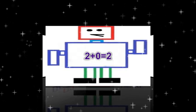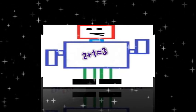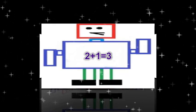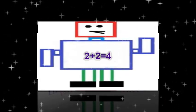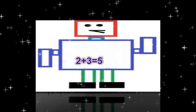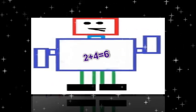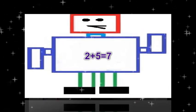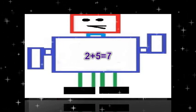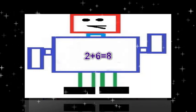2 plus 0 equals 2. 2 plus 1 equals 3. 2 plus 2 equals 4. 2 plus 3 equals 5. 2 plus 4 equals 6. 2 plus 5 equals 7. 2 plus 6 equals 8.